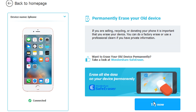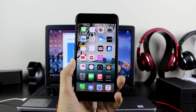Lastly, if you want to erase your phone — let's say you're selling your iPhone or giving it to a family member or friend — you can click on Permanently Erase Your Old Phone. Click Try Now and it will do it, easy as that.